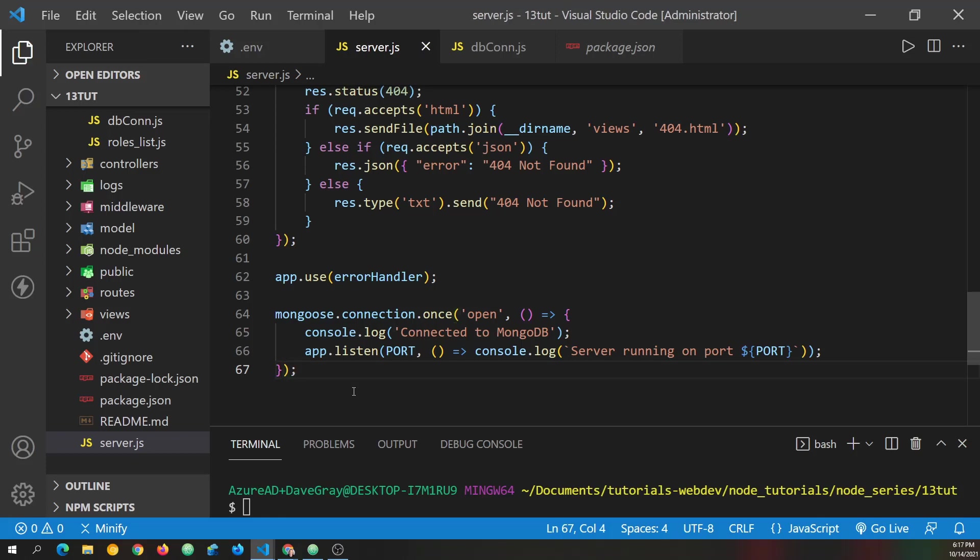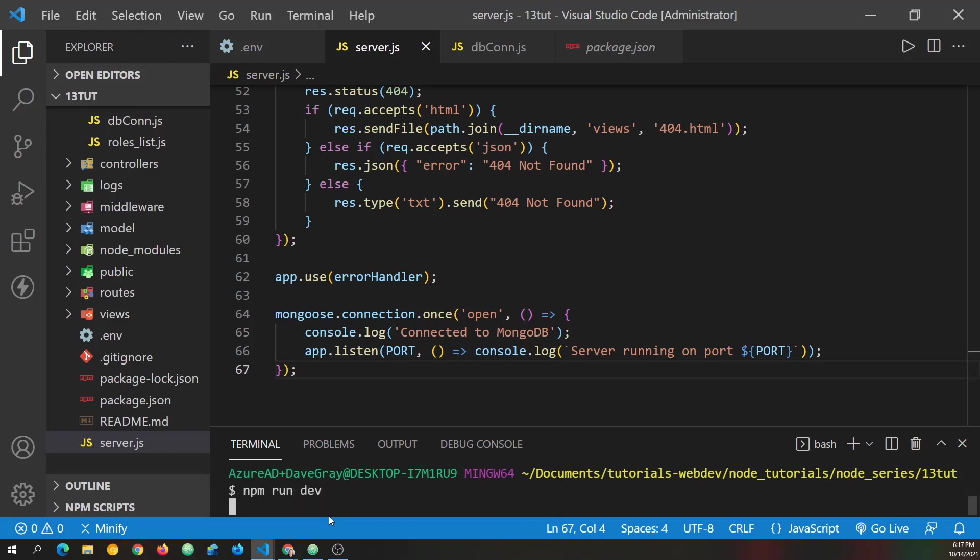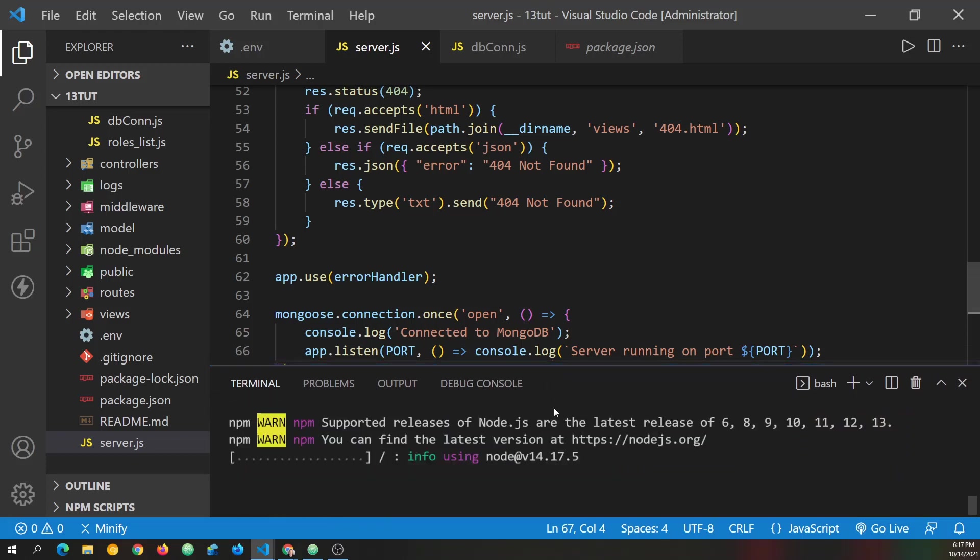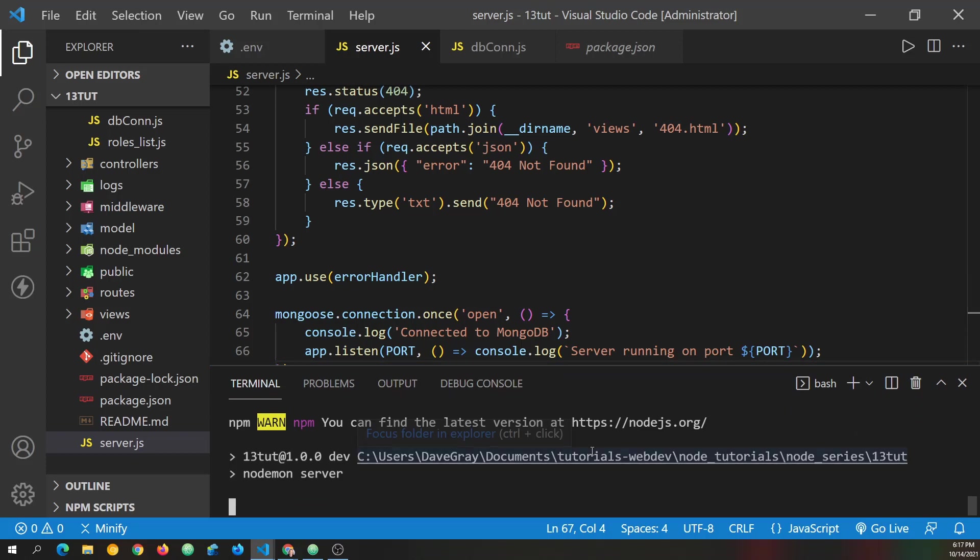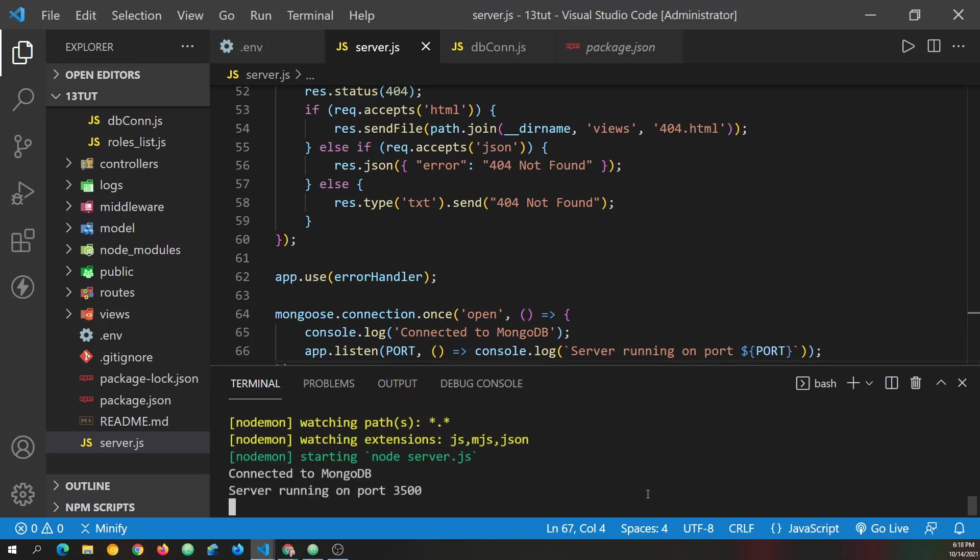Okay, all of that said, I've left the terminal window open. Let's go ahead and type npm run dev. And I'll drag it up so we have a little more room. And let's see if we connect. And we're connected to MongoDB. And the server is running on port 3500.